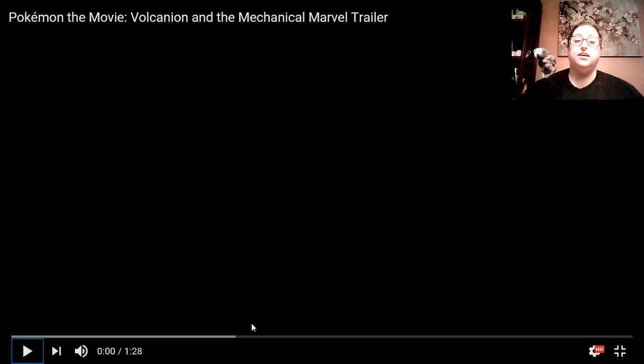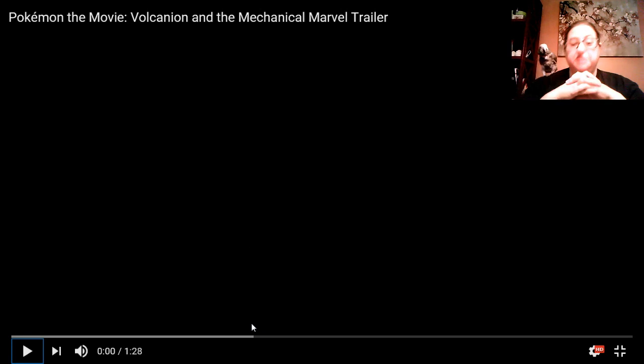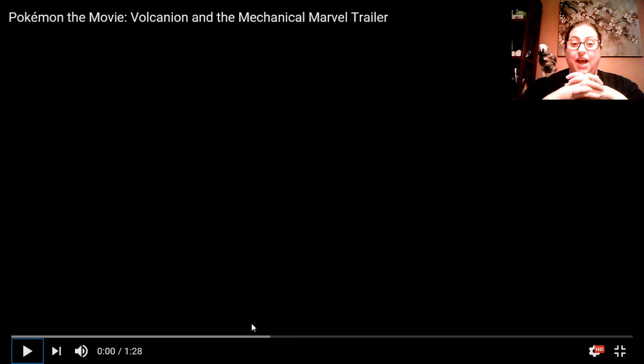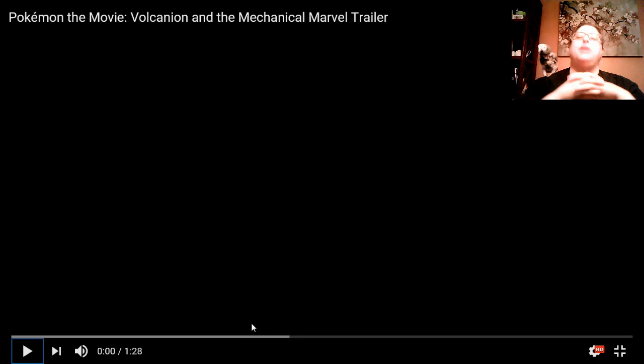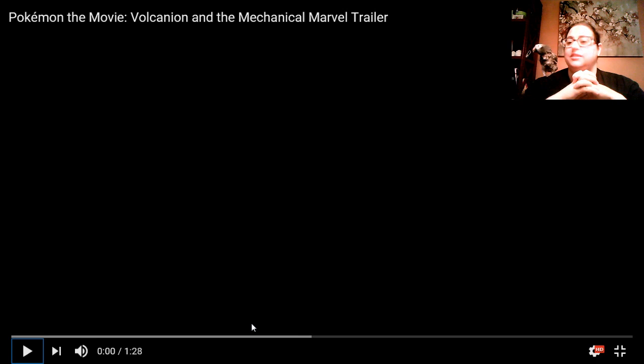And we're back! I wasn't planning on doing two reactions today, but then I saw that Volcanion and the Mechanical Marvel trailer was up. Isn't that right?